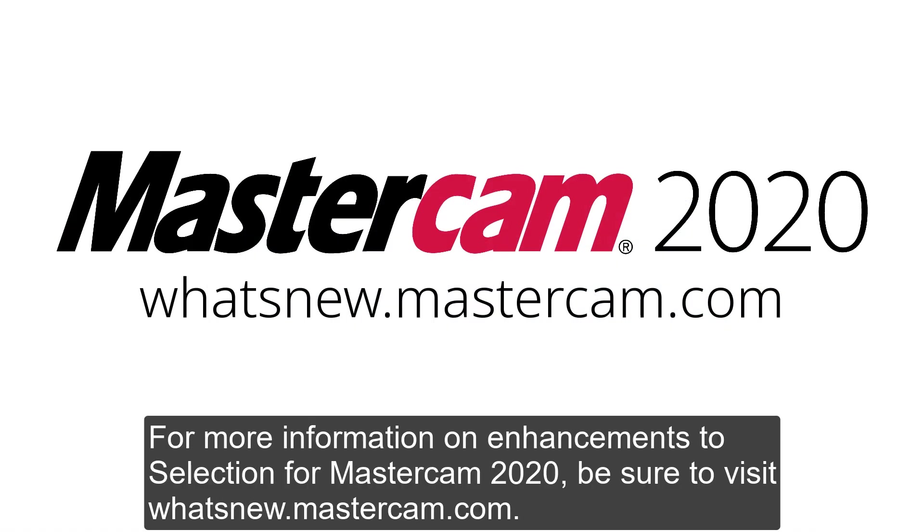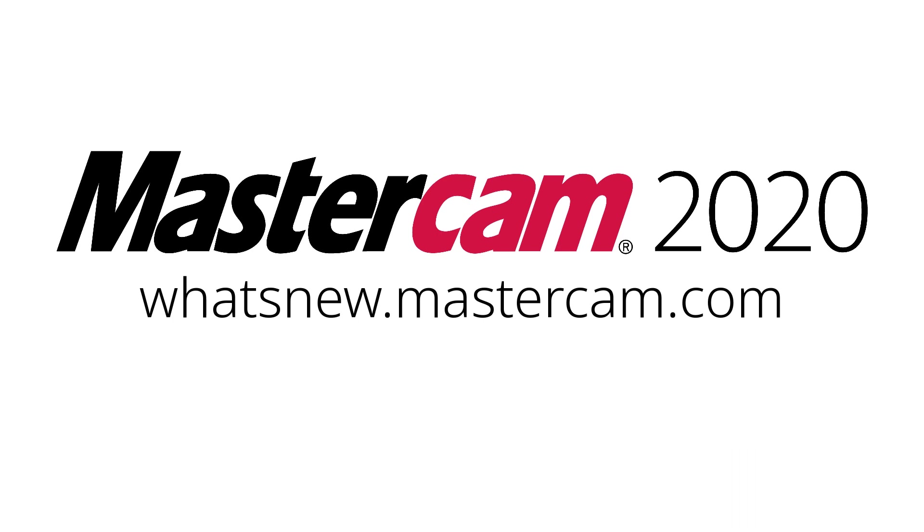For more information on enhancements to selection for Mastercam 2020, be sure to visit whatsnew.mastercam.com. Thank you for checking.